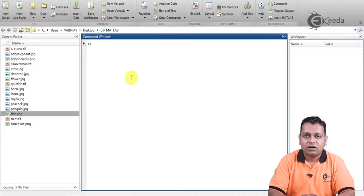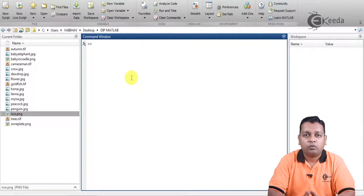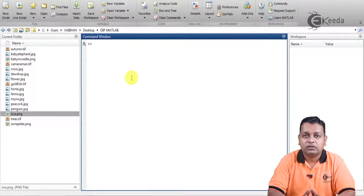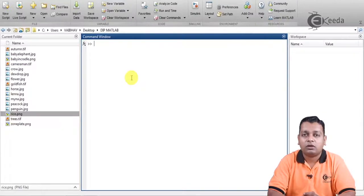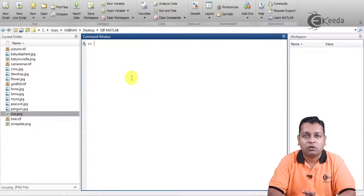So here we start with our topic: bit plane slicing working with MATLAB. We shall be programming for two specific tasks. The first task is to show the various bit planes of an input image. The input image we shall consider is an 8-bit image, so we display all 8 bits from 0 to 7. The second task is to remove one of the bits and observe how the image appears after that removal.